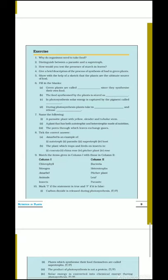Good morning my dear students. Today we are going to discuss the exercise of chapter 1.